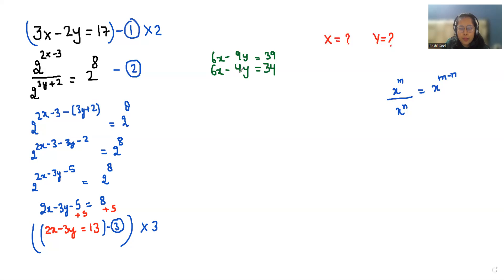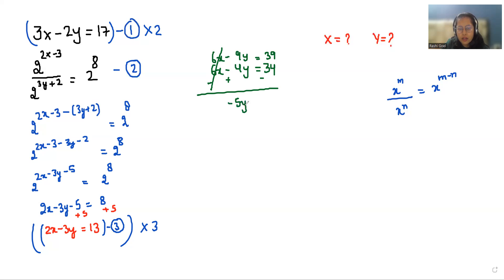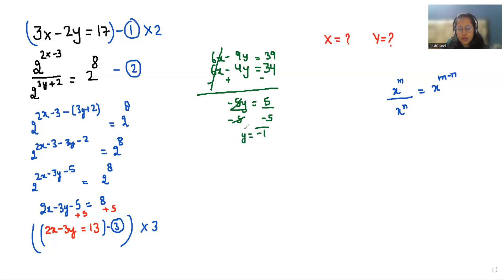Now I'm going to subtract the equations. Minus minus is plus, so 9y plus 4y gives minus 5y, and the result is minus 5y is equal to 5. Now I'm going to divide both sides by minus 5, so we can cancel out. So y is equals to minus 1. Now we have the value of y.